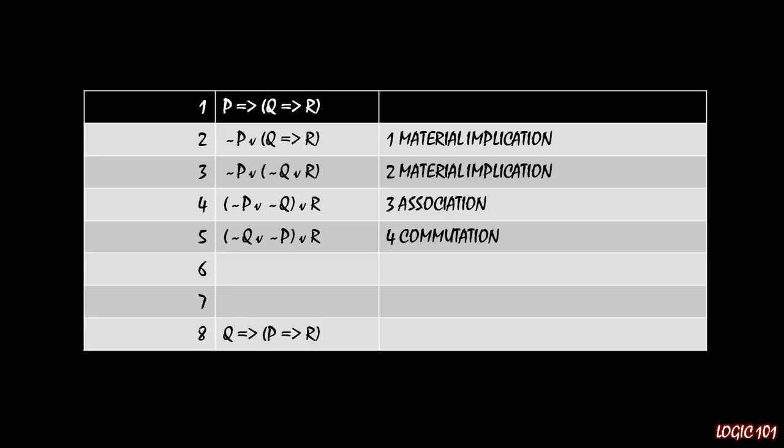Let's see what we can do here if we flip the ors back into implications and see if things work out nicely. However, before we start flipping things around, you'll notice that the last statement, line eight, has the parentheses around P and R and not around Q and P like in line five. So before we start changing the disjunctions into implications, we need to move the parentheses back around P and R. Fortunately, we can do that because we just have disjunctions here. So by association, we can move the parentheses around not P and R and leave not Q on the outside of the parentheses. So in line six, we have not Q or begin parentheses, not P or R end parentheses.